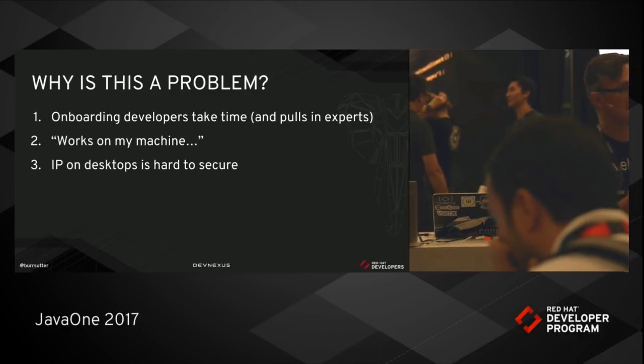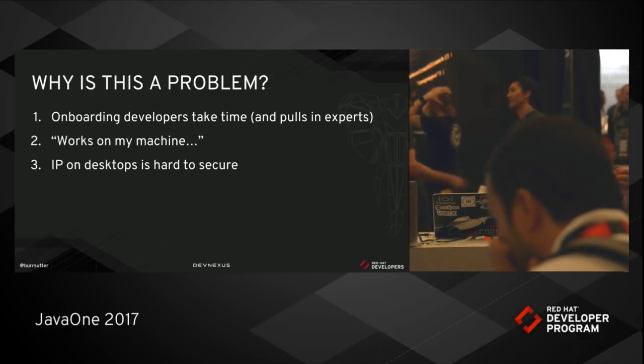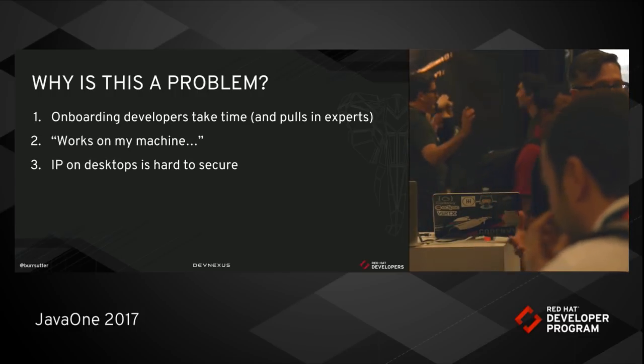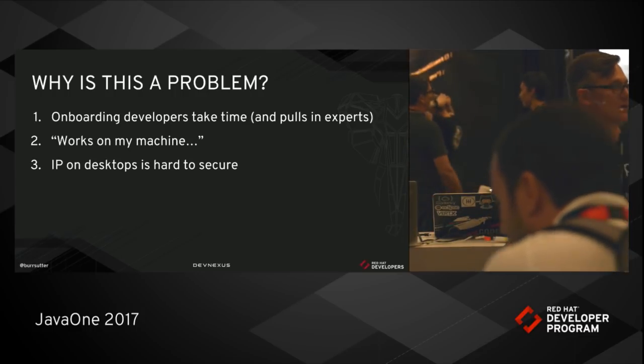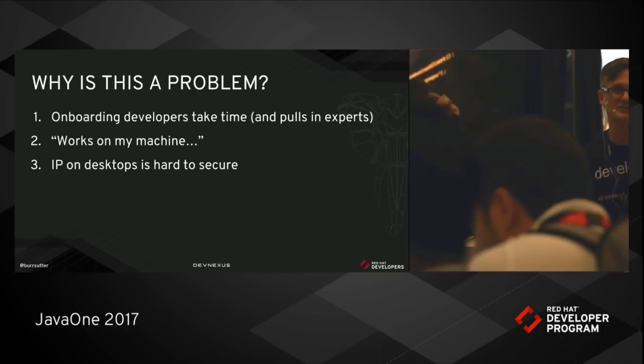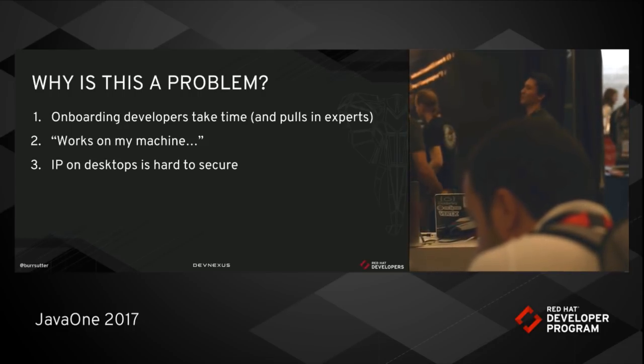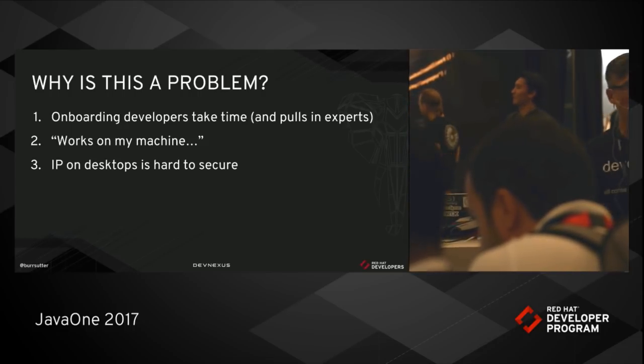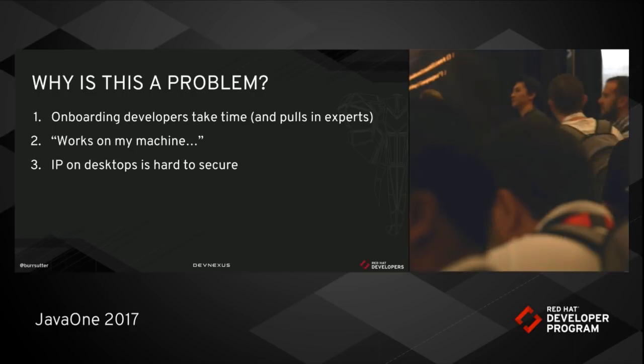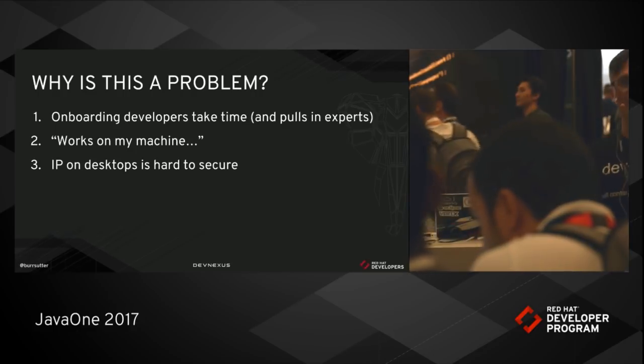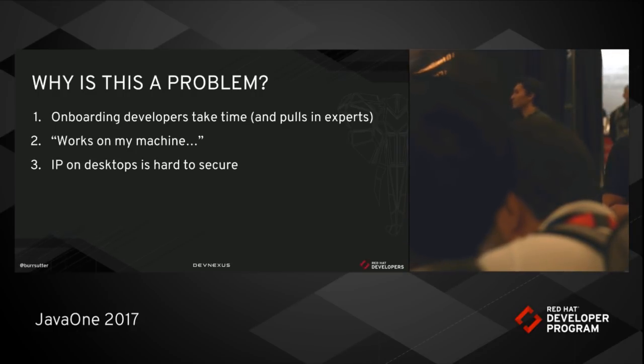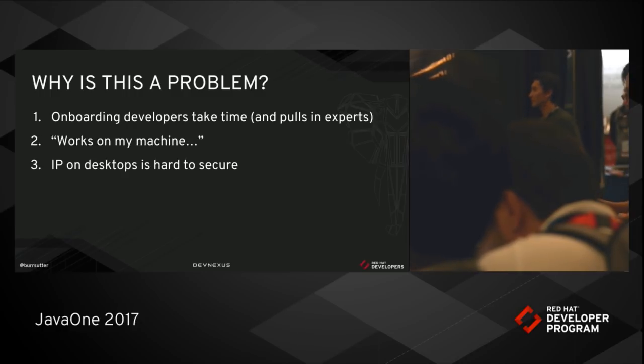And then the last thing is that the intellectual property, which is the source code, which is why we as developers are valuable to our organizations, is really hard to secure on a desktop. Talk to anybody in security about whether they would rather try and secure 1,000 desktops or 1,000 users on a central IT-hosted system, and they will always choose the latter.